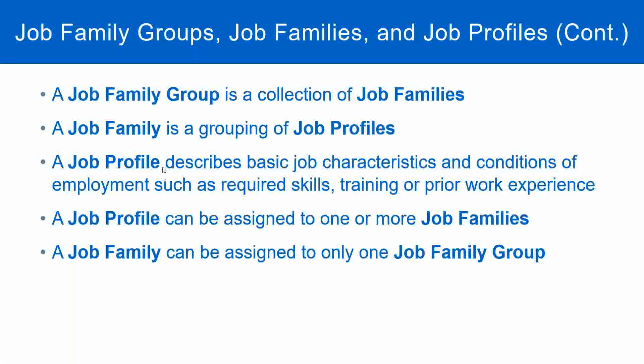And what is the job profile? A job profile describes the basic job characteristics and conditions of employment, such as the required skills, training, work experience, etc.